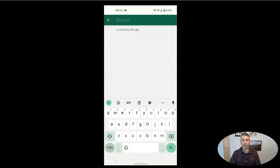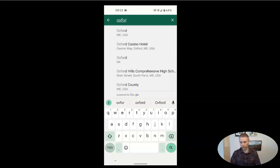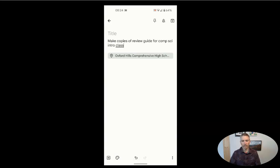And so I'll just do a quick search for the location. And there we are. It'll pull up my school. And I'll hit save.